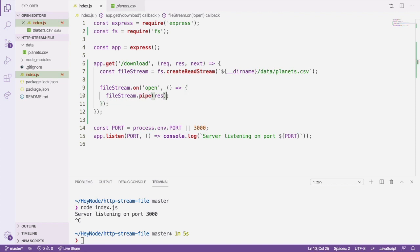The file stream itself can also emit an error event if something goes wrong reading the file, like if the file doesn't exist, or you don't have permission to read it, or anything else that goes wrong. If you don't handle this error event, it can actually crash your server. Let's see what happens if we try to read a file that doesn't actually exist.